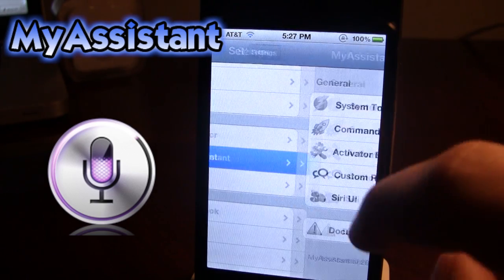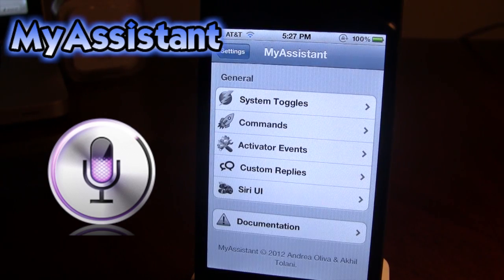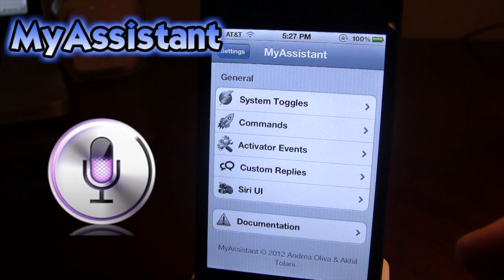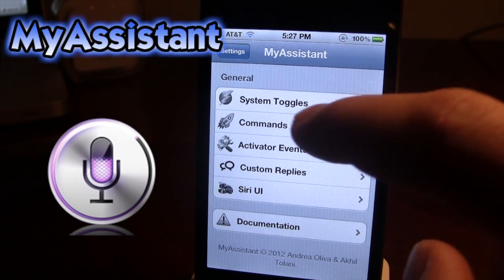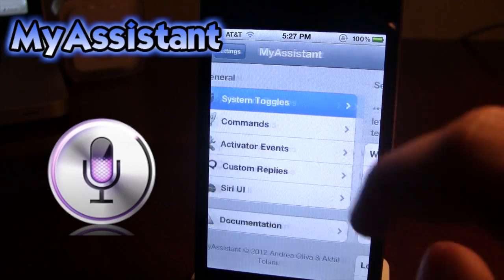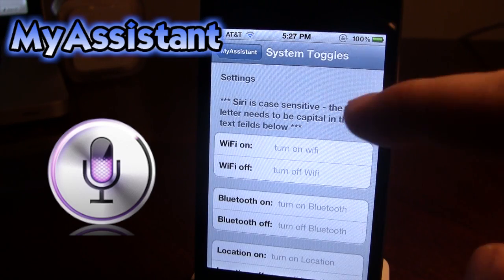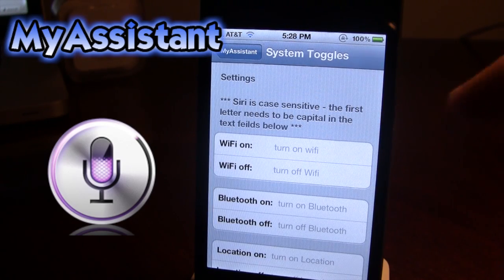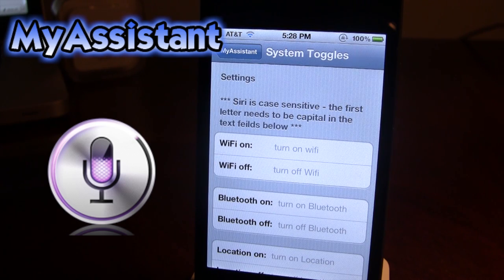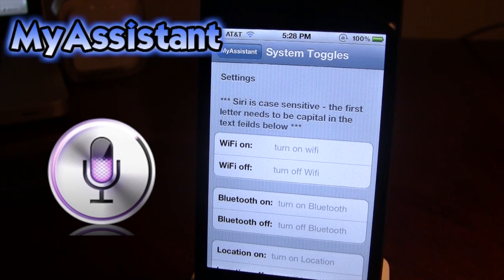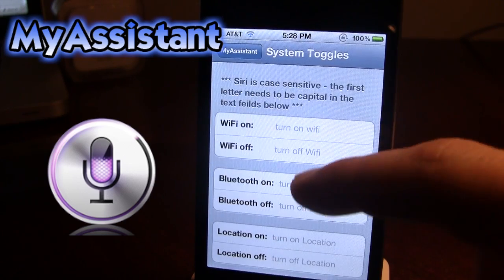My Assistant will work for Spire or the original Siri on your iPhone 4S. I'm using Spire, and once opened up you'll have a nice general section and some documentation. If you go into the system toggles you'll have the settings, and you have to make sure that Siri is case sensitive.